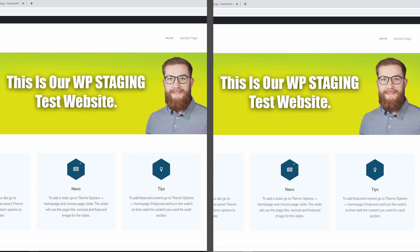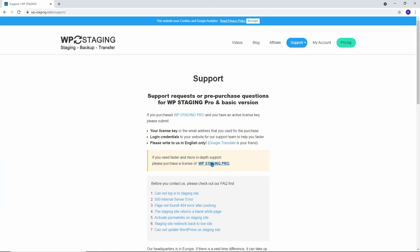We hope this small video was helpful. If you have any questions, you can contact us at any time on wpstaging.com/support.